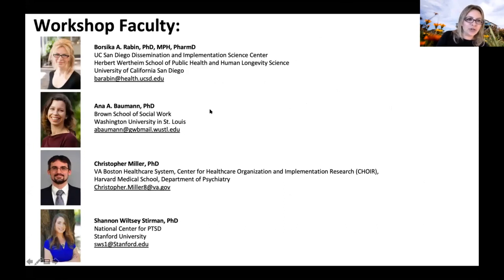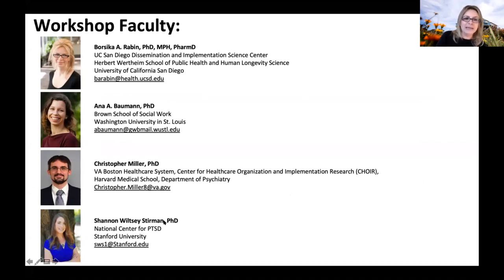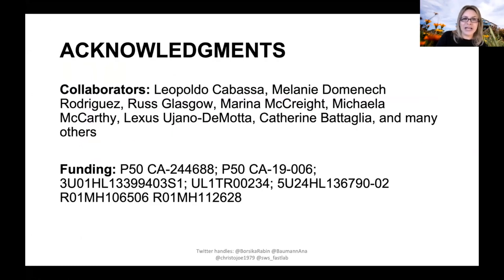First of all, I would like to introduce you to our workshop team. We provided information where you can find us if you would like to connect after the workshop. In addition to me, we have Dr. Baumann, Dr. Miller, and Dr. Wiltsy Sturman here, and each of us will speak today. We are also working with a number of wonderful collaborators and have funding acknowledgments for grants where we are developing these methodologies.